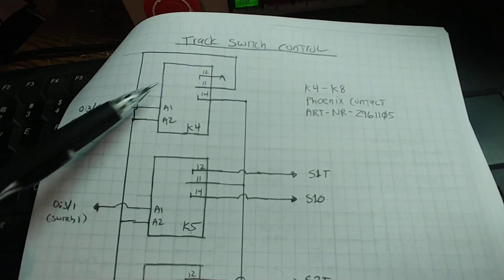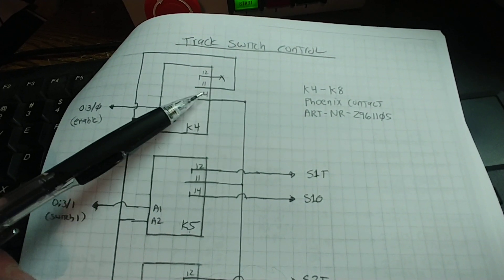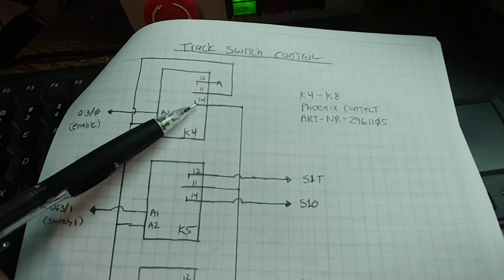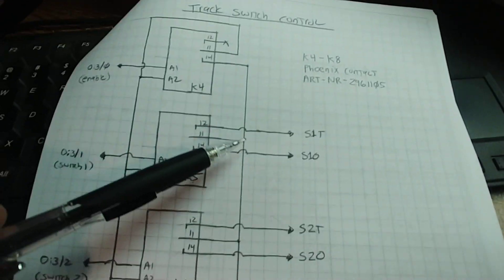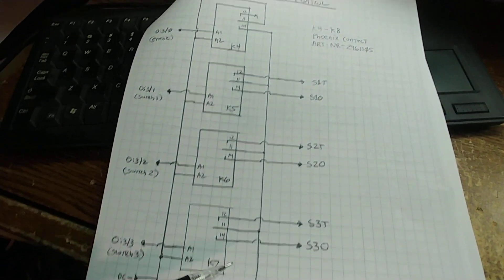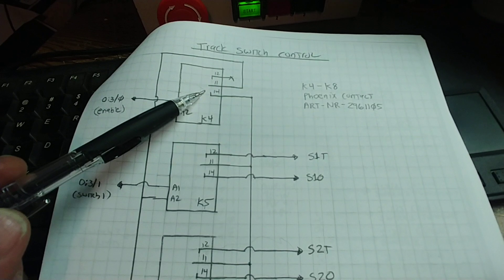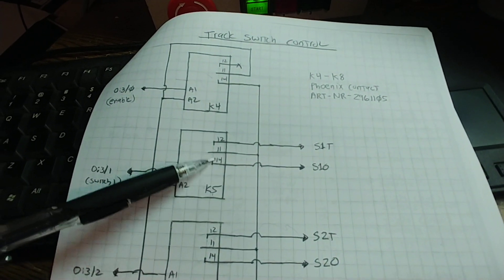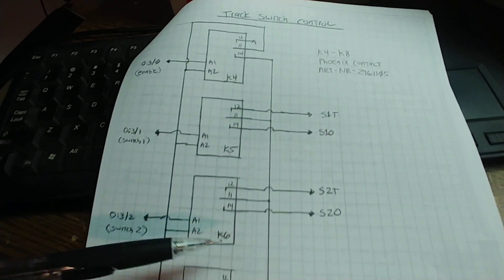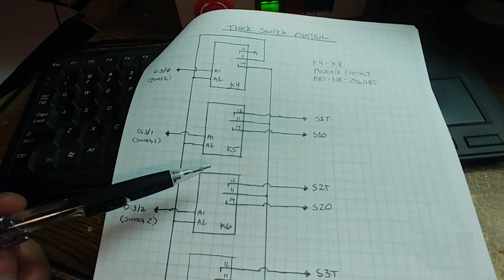What that does is it connects the common ground through its normally open contacts, and then that goes to the common of the other relays. So as long as this relay is not energized, where these relay positions are shouldn't matter.